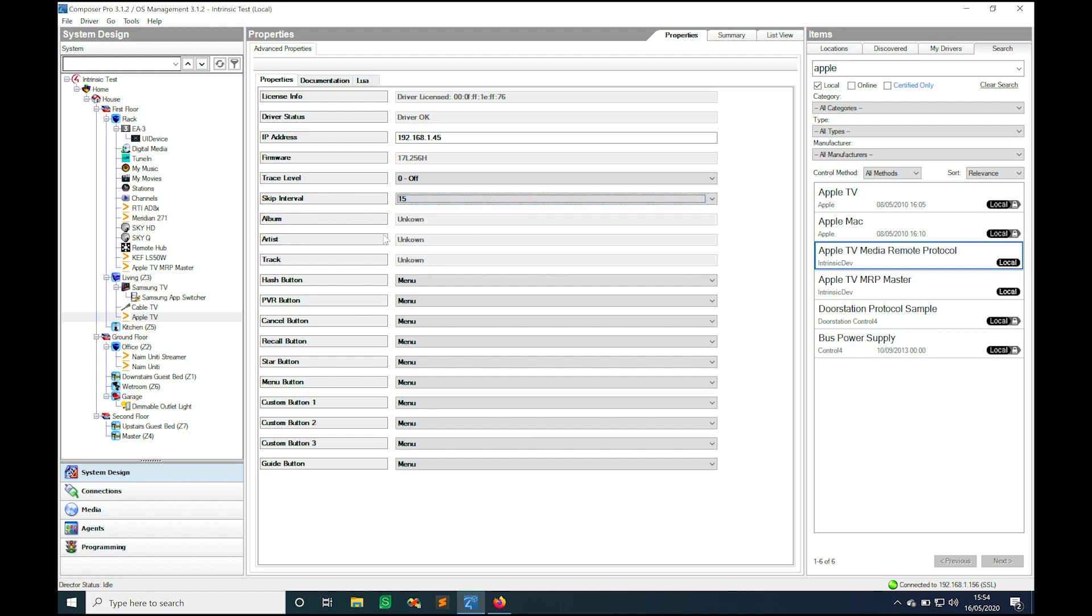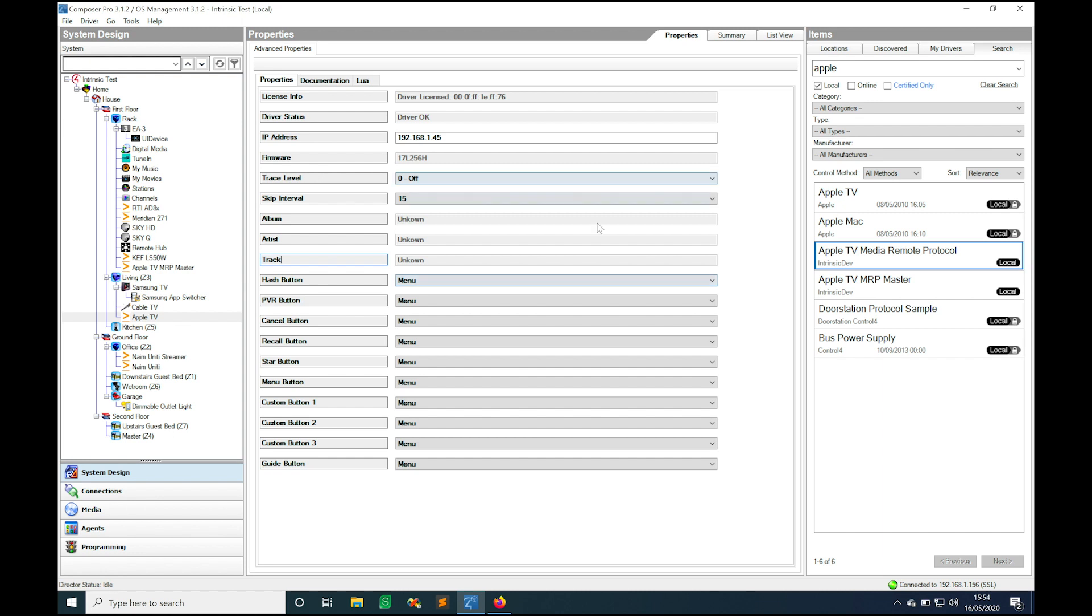The final thing that we can see inside this interface is this album, artist, and track and this is basically the metadata information that we're getting from the Apple TV. At the moment it's just there for information purposes. We don't have a way of displaying that nicely in the Apple TV media interface that we're using for Control4 but hopefully one day we'll be able to pull all of that in there for you along with the artwork too, but we thought we'd add it into this back end as a nice little feature.